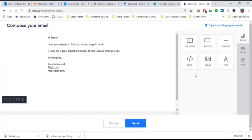Hi, Tracy. I saw your request on Bark and wanted to get in touch. It looks like a great project, and I'd love to help. We can arrange a call. Kind regards.